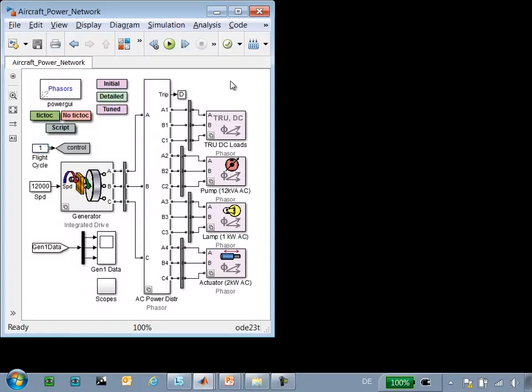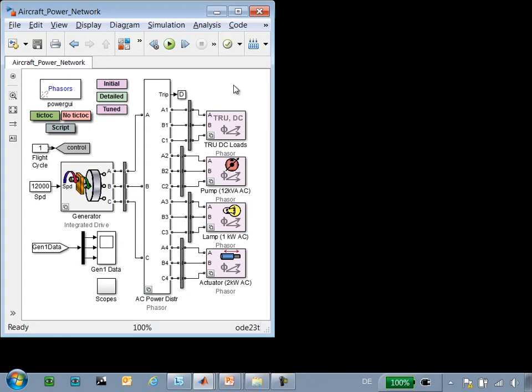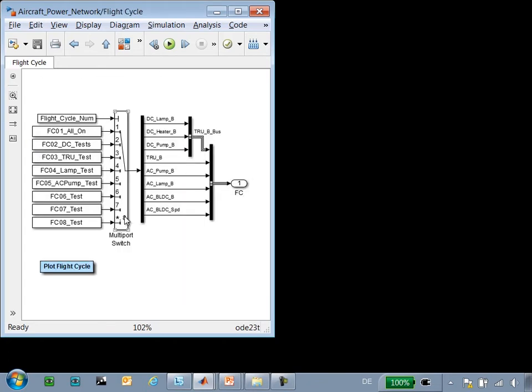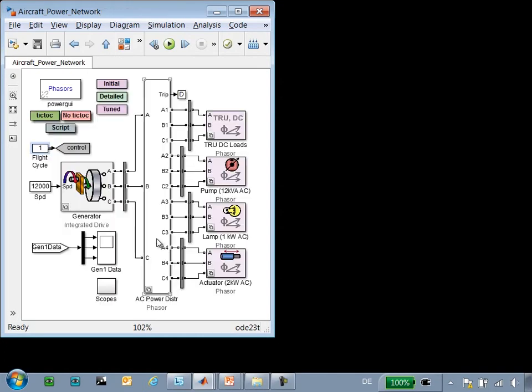Here is the model that we're working with. We have an aircraft power network with a generator, AC bus, AC loads, transformer rectifier unit, and a DC bus. We have a series of flight cycles that we would like to test. During those flight cycles, different loads are connected to or disconnected from the network. We'd like to run those tests, compare it to previous results, and include results from other analyses into a report.